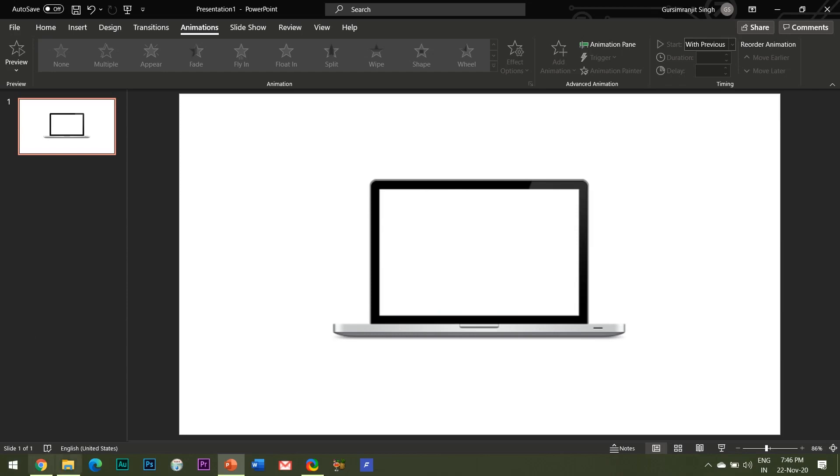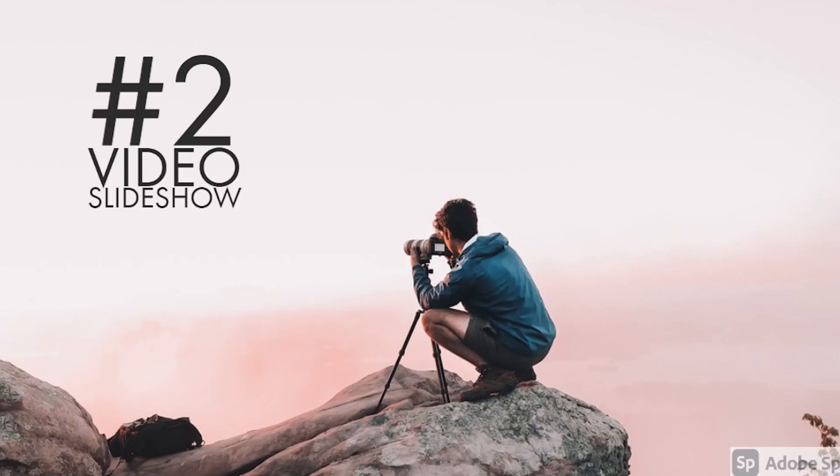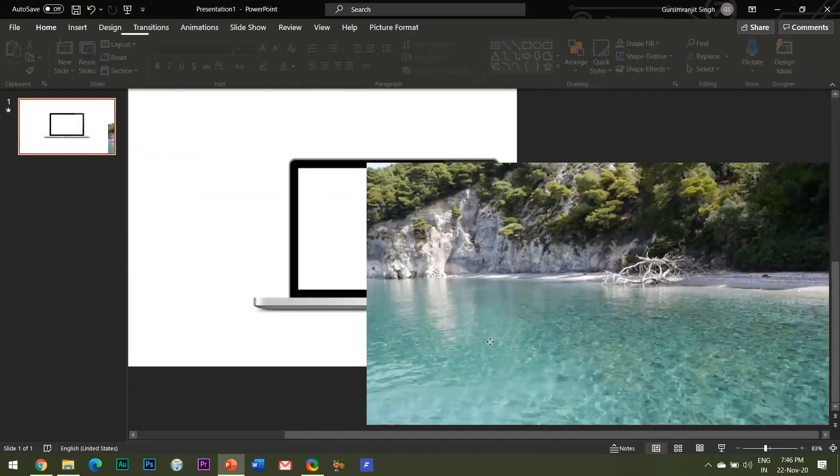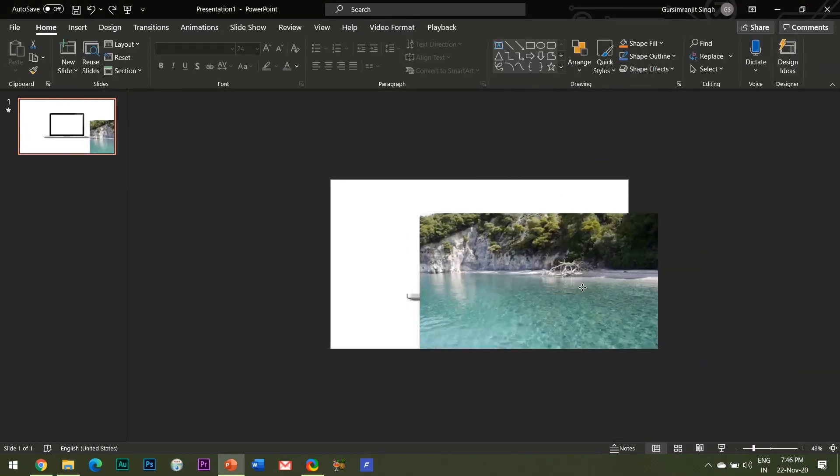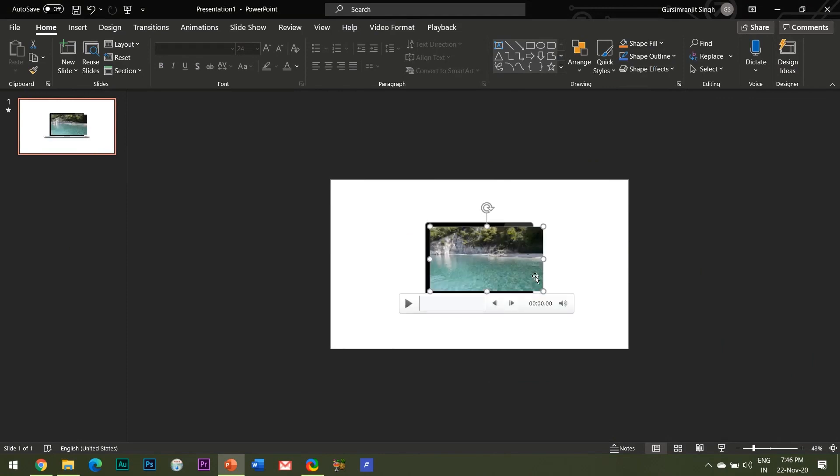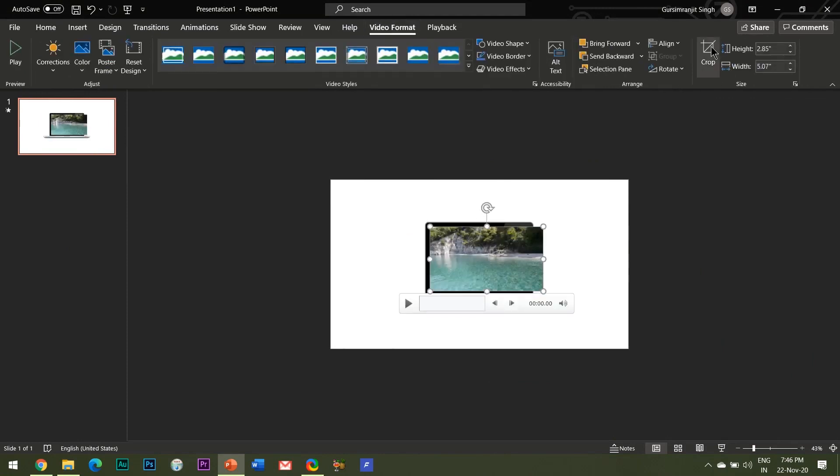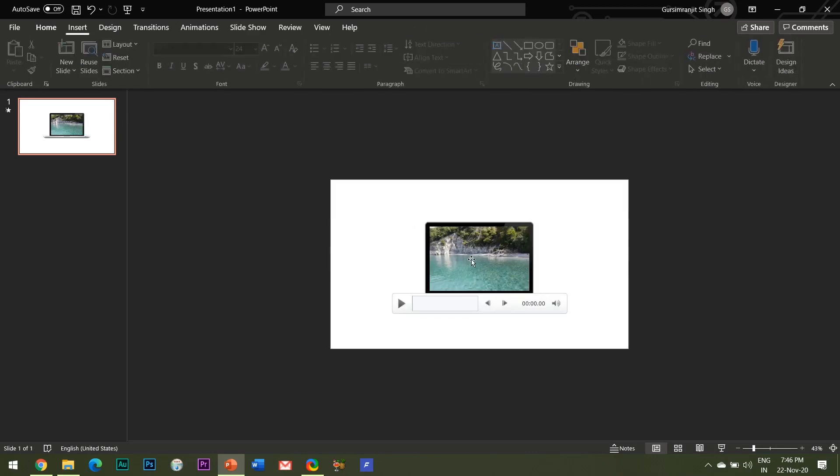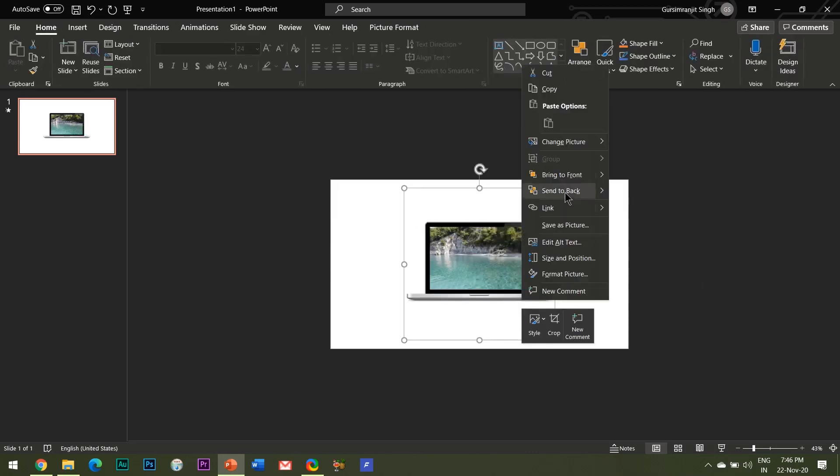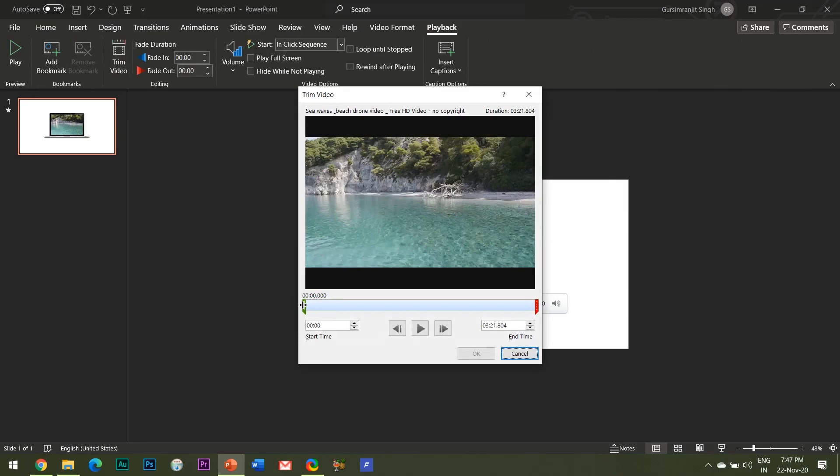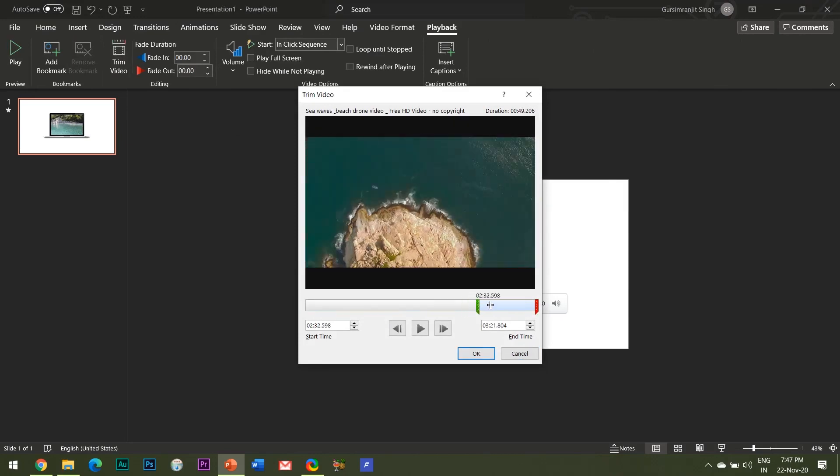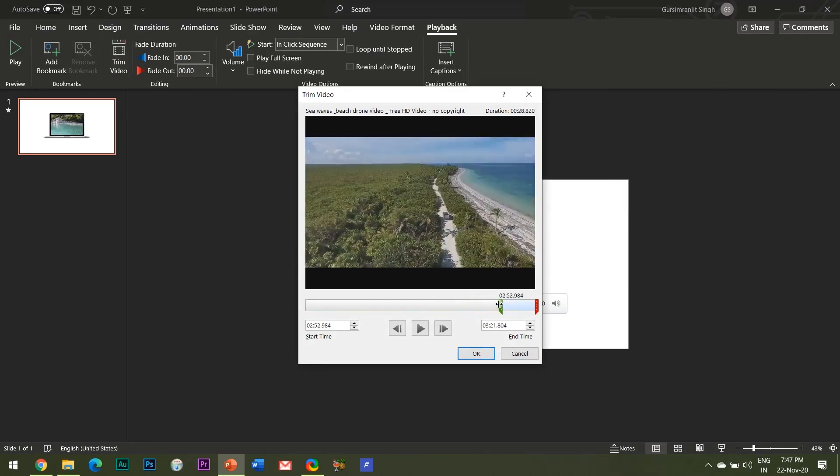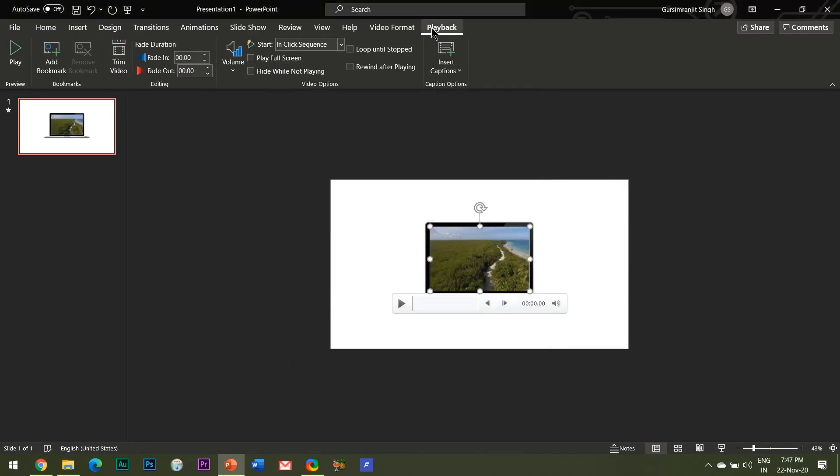The second way to use this computer mockup is for your video files. Simply drag your video file in the slide and adjust its size to fit it in the computer screen. Again, you can take the help of the crop tool if necessary. I am trimming this video and also selecting start automatically under the playback tab.